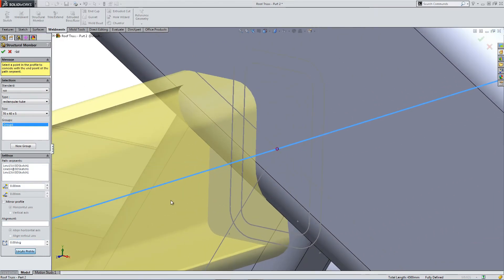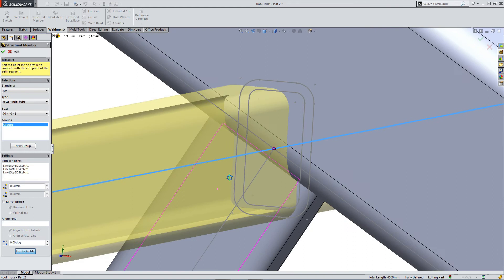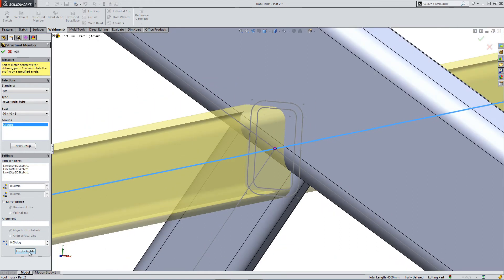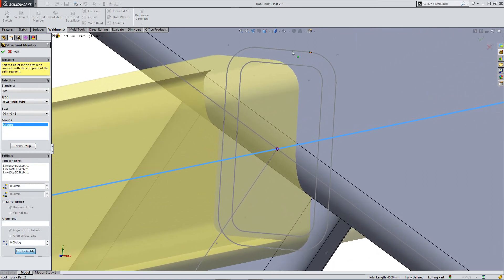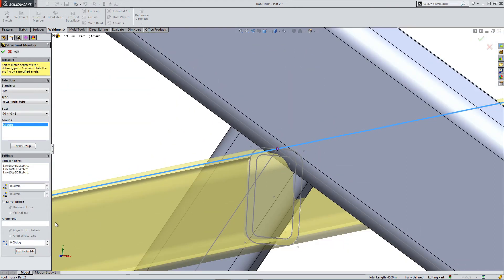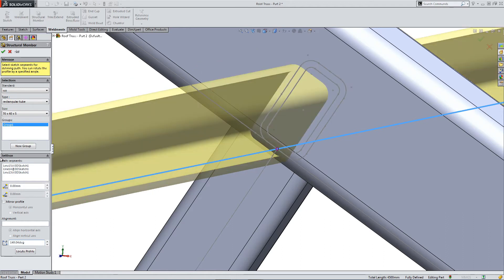So locate profile. And we're going to select the top vertex to zero on the line. Flip it by 180 degrees. Now we're going to minus 30.96. So 149.04 degrees gives us our position.